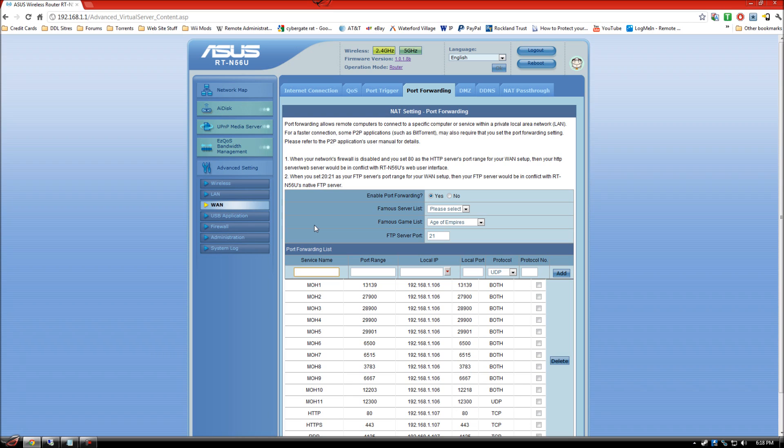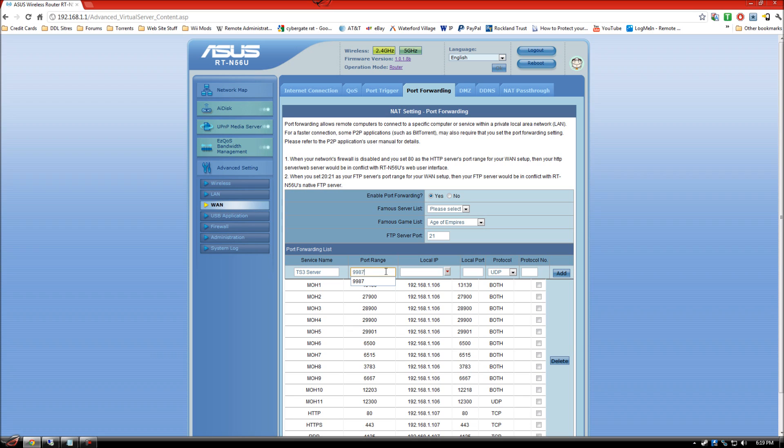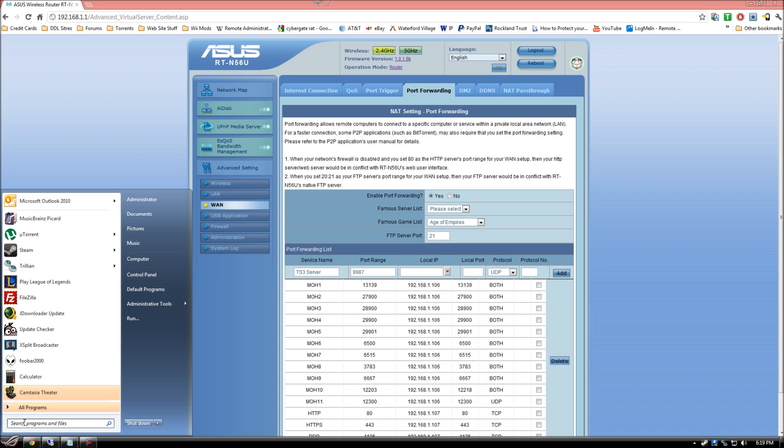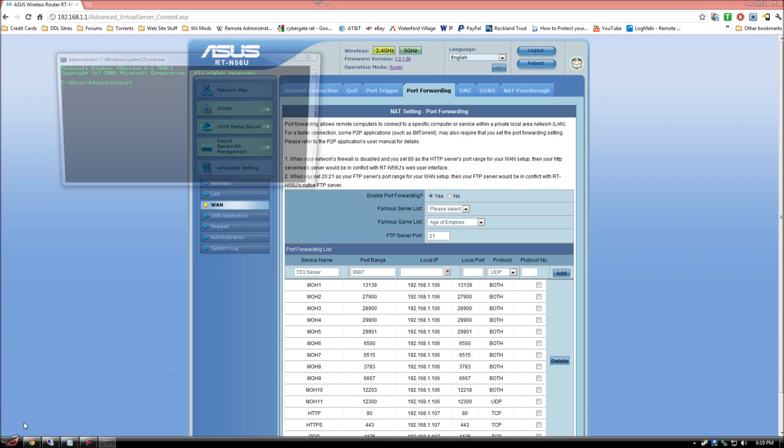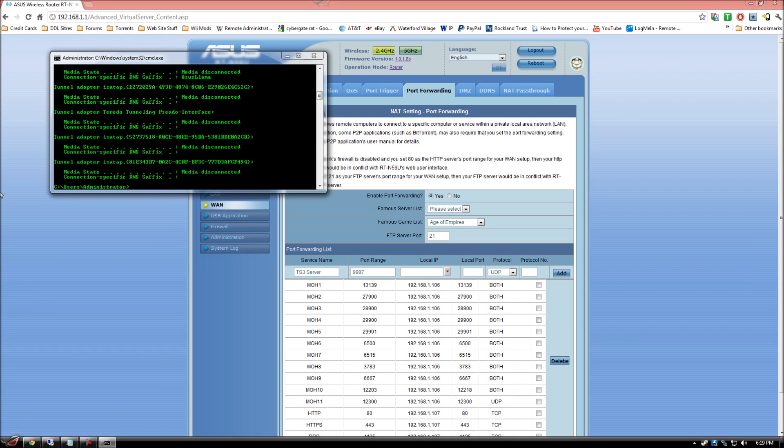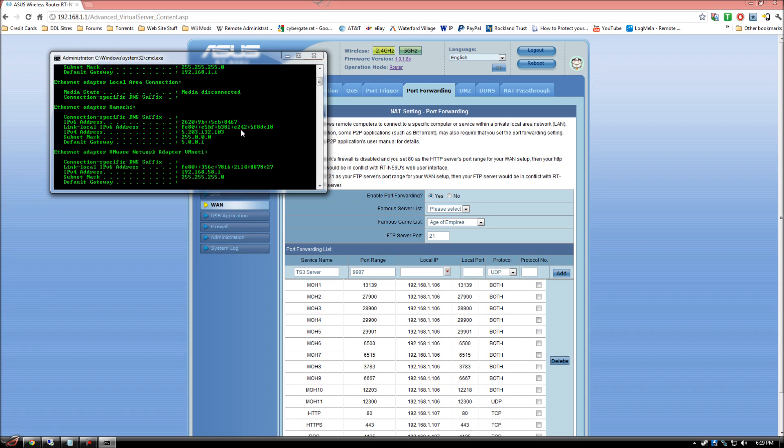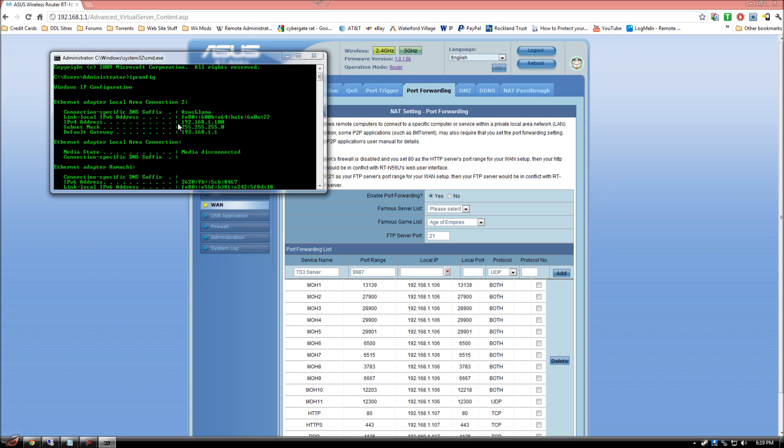Inside your router, you'll see port forwarding. What you can do then is, when you're at that location, the name of whatever you want. So I'm going to call it TS3 Server. Port range will be 9987. Your IP, to figure out what your IP is, you go to start, you type in CMD, and then ipconfig. It will give you your local IP, which will be there.